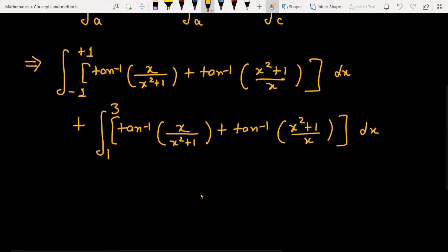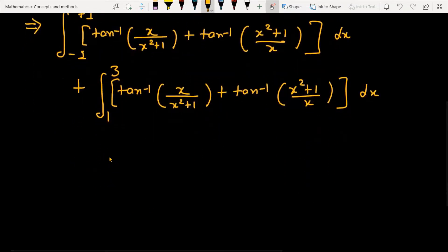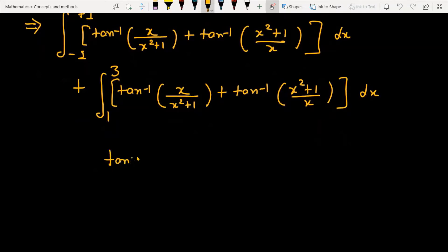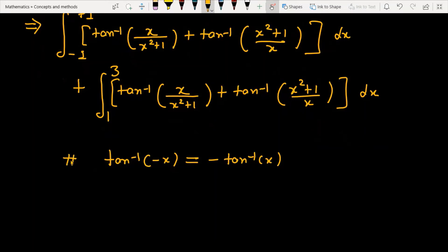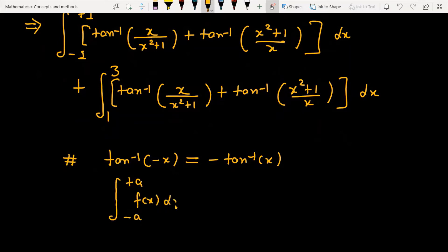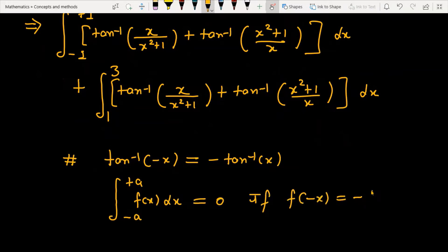There is one point you will have studied in ITF: tan⁻¹(-x) is always equal to minus tan⁻¹(x). The other point is a property: if you integrate any function between -a to a, the value is always equal to 0 if f(-x) = -f(x).